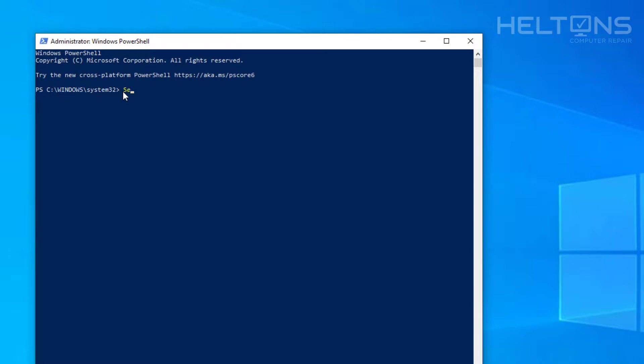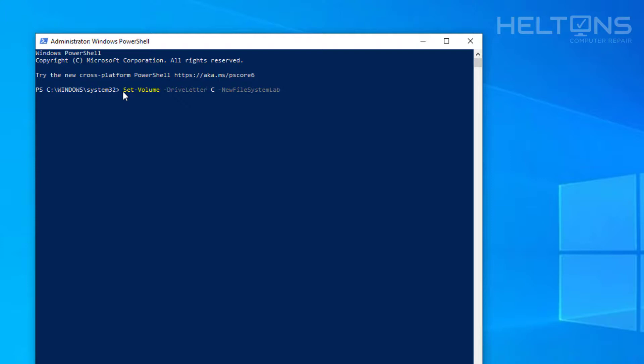So we're going to type in set, then the negative symbol, drive letter, space, the name of the drive - so this is the C drive - space, negative, new file system label. And then we're going to put the quote and we'll call this NT Windows. Like why not, kind of like it's an old hard drive. And we're going to go ahead and press enter.